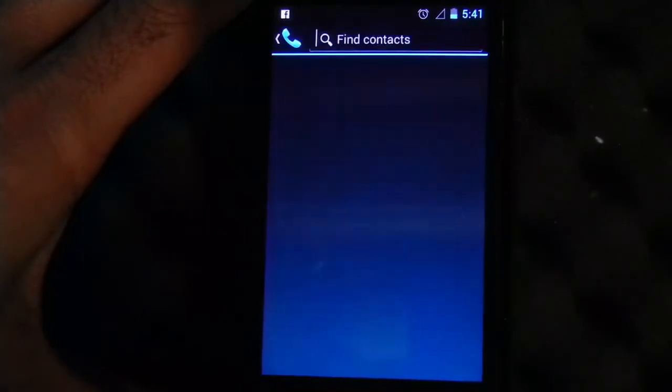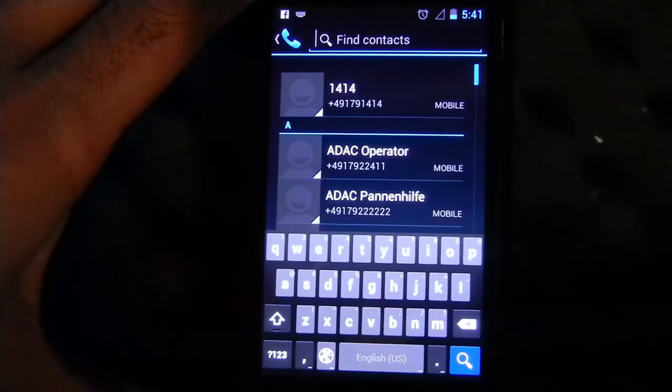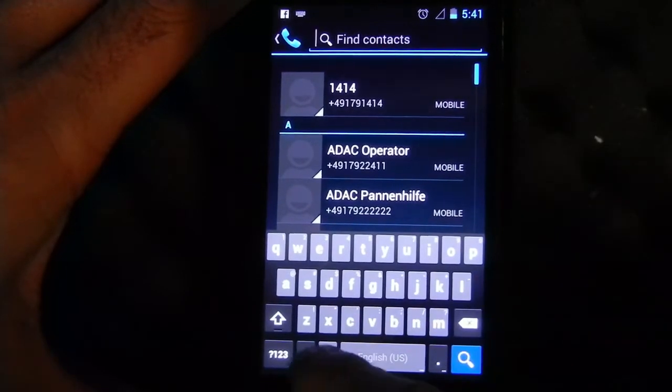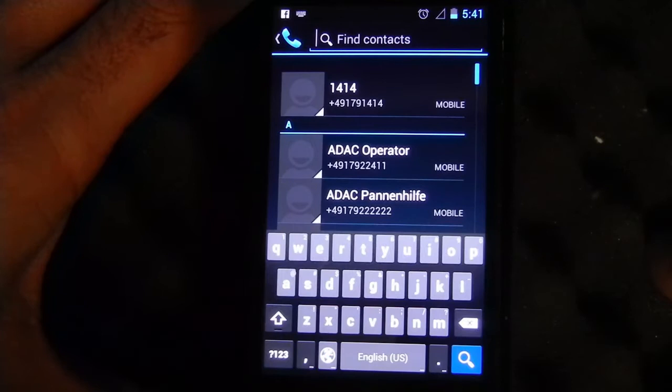So you can of course search, you can embed languages, Russian in this case, English.